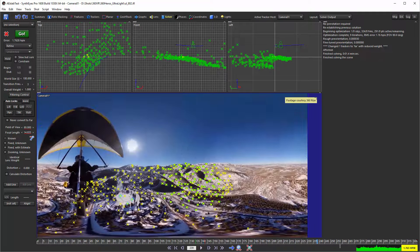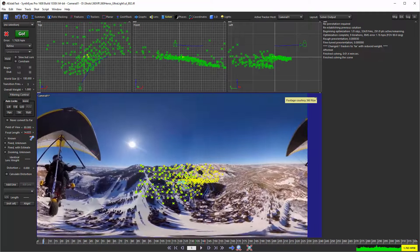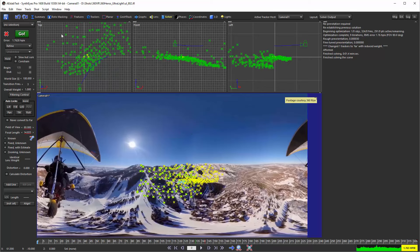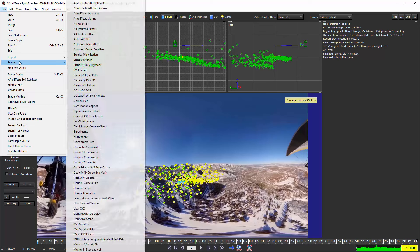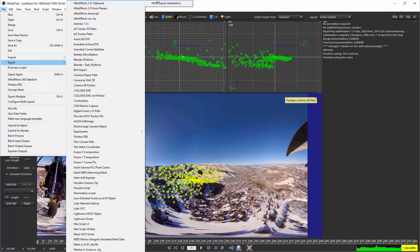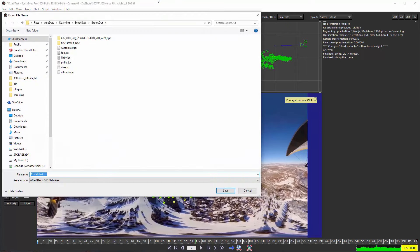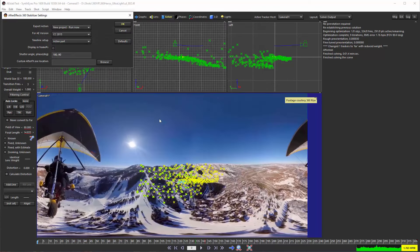We're ready now to export this stabilization process to After Effects. To do that, we're going to go to the export list, and up here in the 360 VR area we've got our After Effects 360 stabilizer. We can just fire that up and hit the file there.